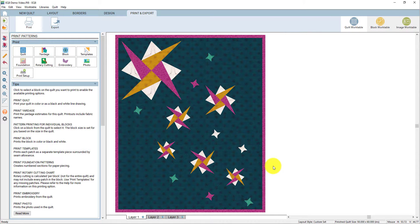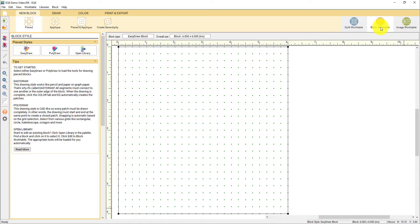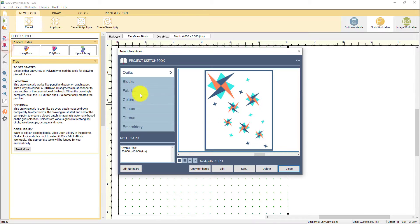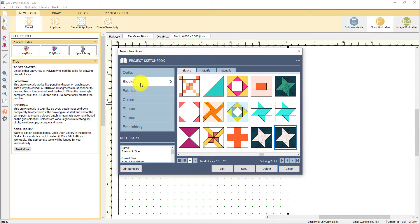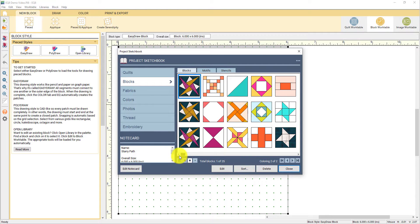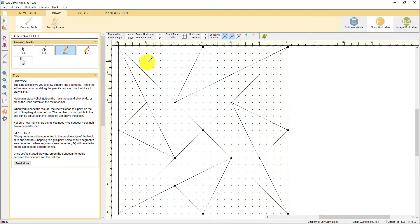Now that you've gotten a good look at the quilt work table, let's hop over to the block work table and take a look at what we can do there. In this video I'll just show you a tiny bit of the possibilities available on the block work table. Here you can see there's a blank block ready for drawing. But let's take a look at that starry path block that we've been working with. I'm opening up the sketchbook and looking for that starry path block. I'm going to double click on it to edit it to the work table — and here's the block drawing.